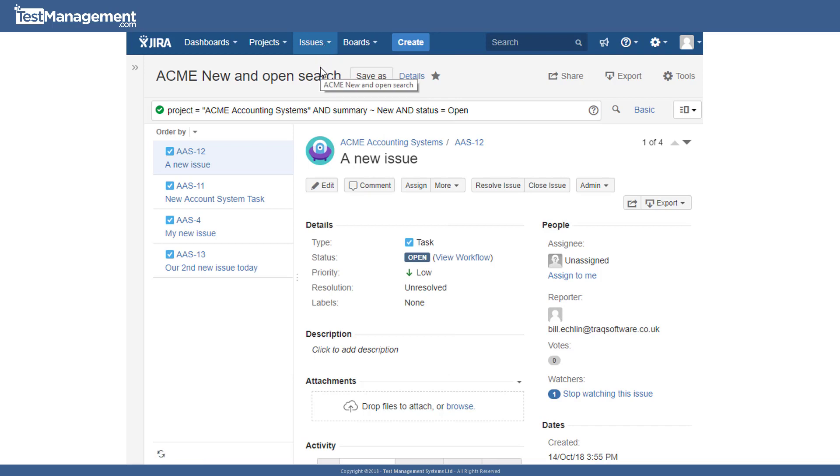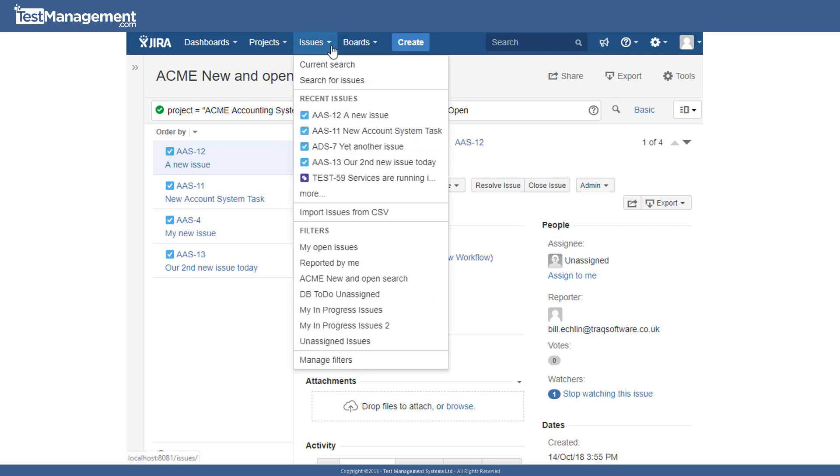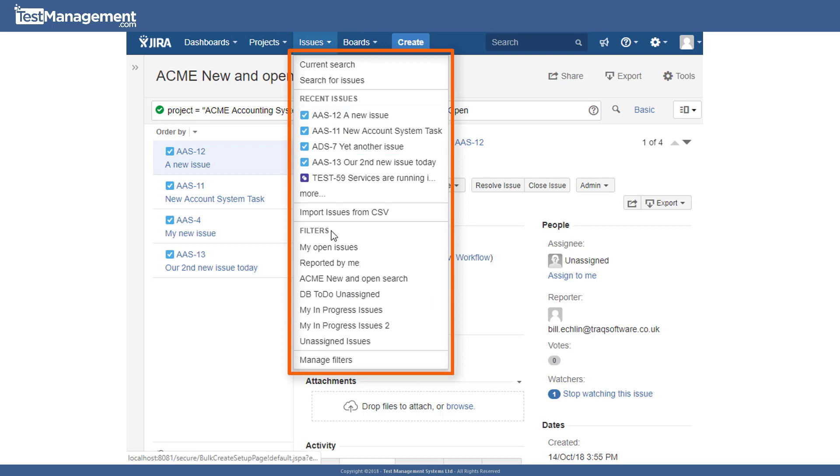So in conclusion, one of the biggest strengths of Jira is this search and filter capability. As your projects grow and the number of issues increases, your ability to find issues that you need to focus on becomes ever more important. And understanding how to apply and work with these filters becomes absolutely essential. At a minimum, you'll need to be able to find issues that are assigned to you and your team and that are in a to do state that need you to work on them.